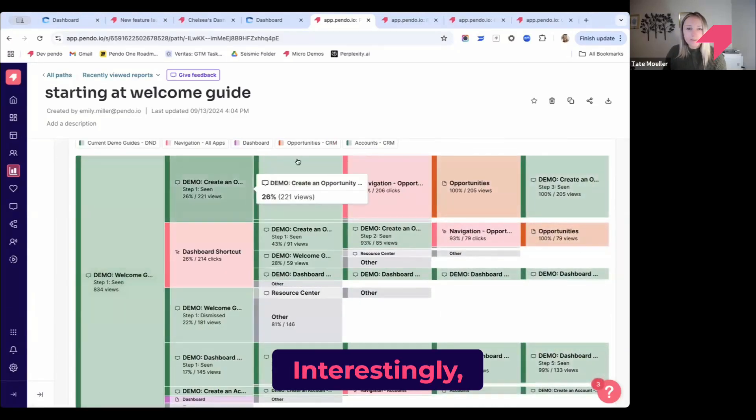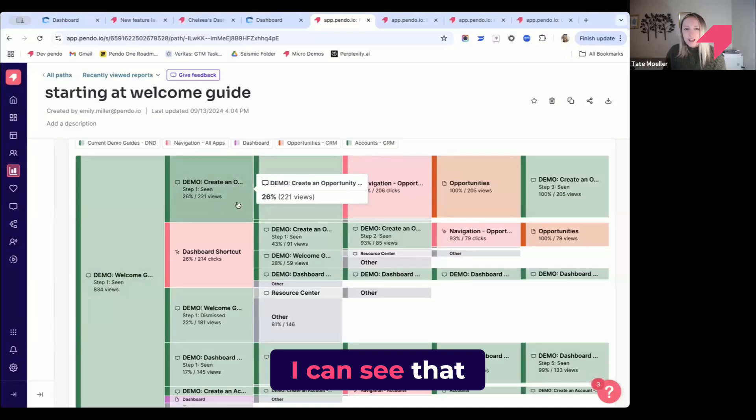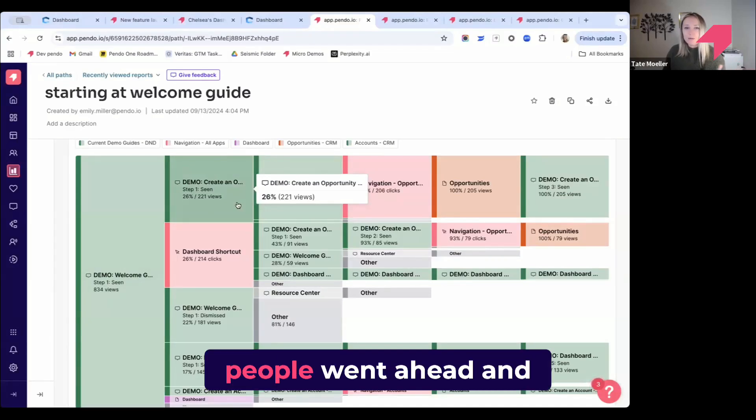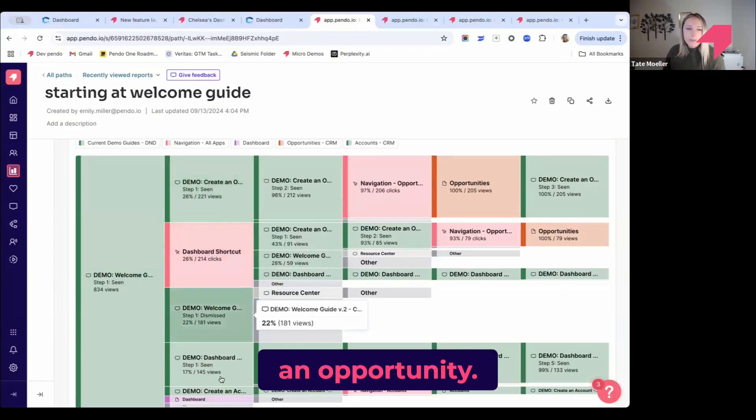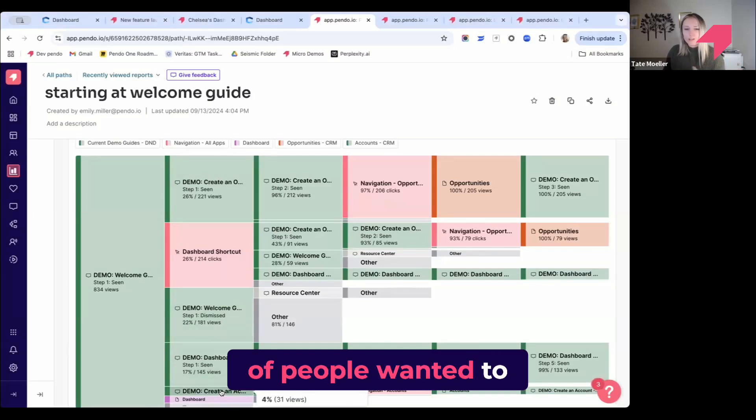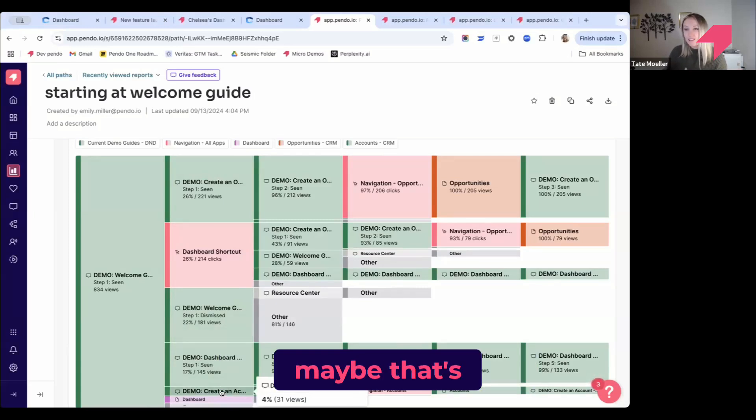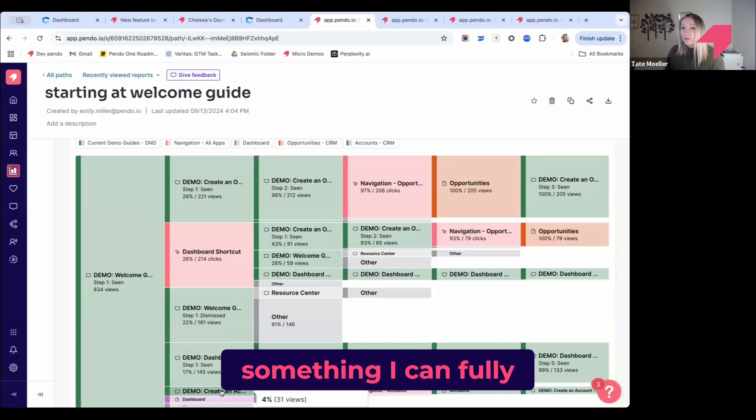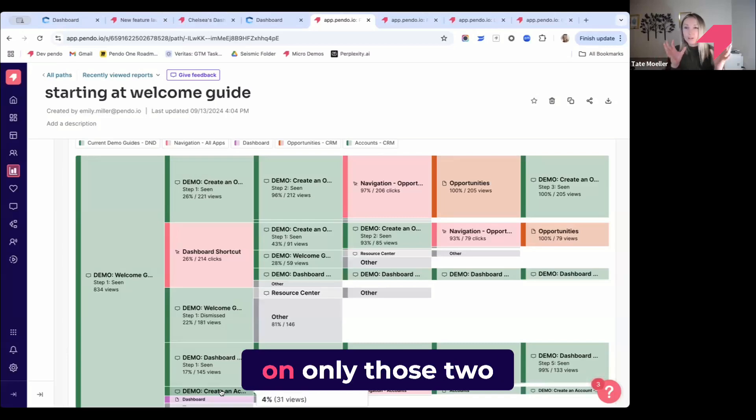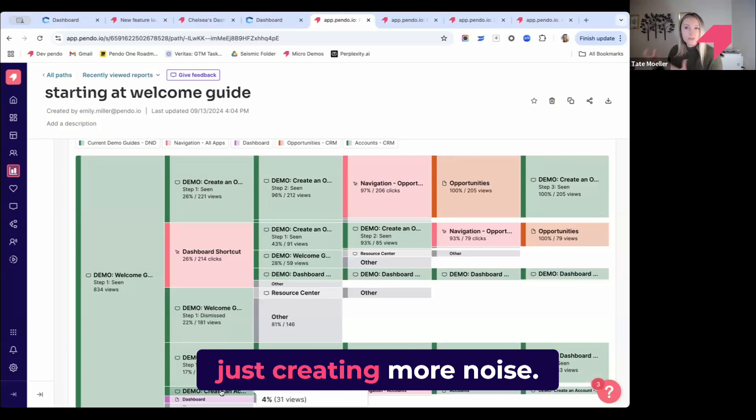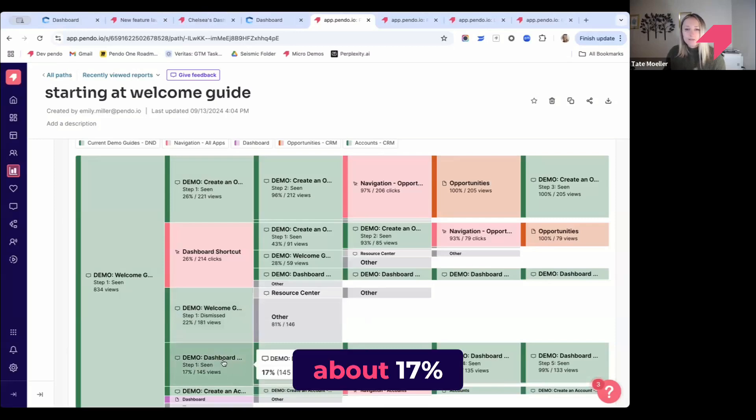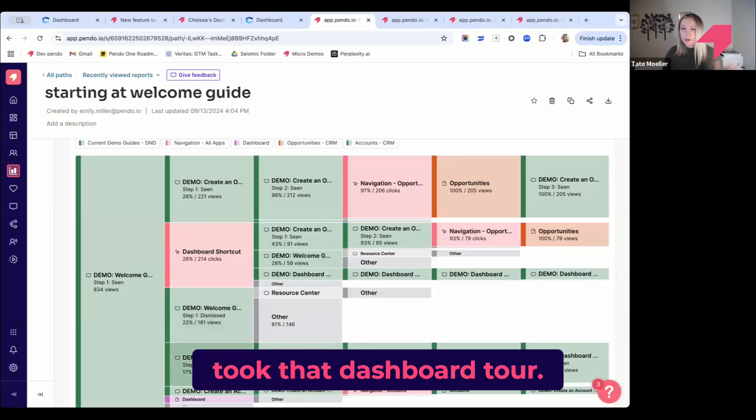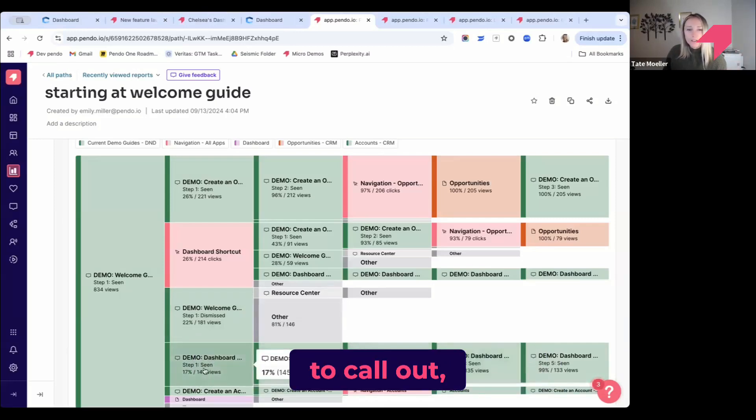Interestingly, from this path report, I can see that about 26% of people went ahead and jumped right into creating an opportunity. Only about 4% of people wanted to create an account. So maybe that's something I can fully remove, and I really want to hone in on only those two journeys—this is just creating more noise. And it looks like about 17% took that dashboard tour.